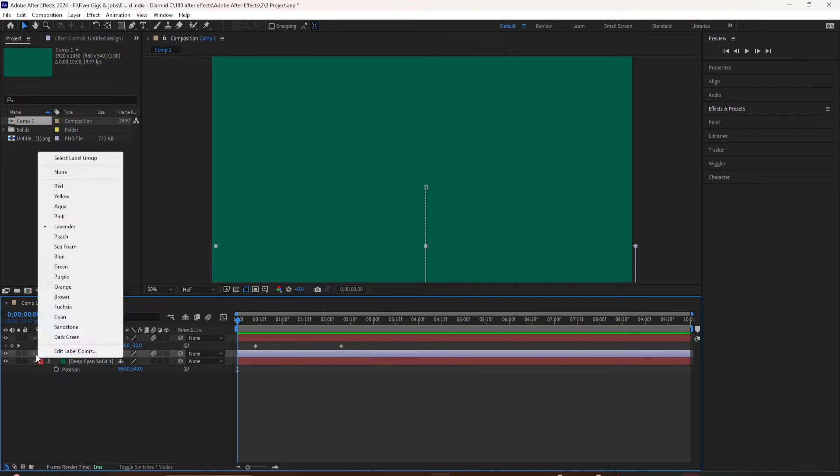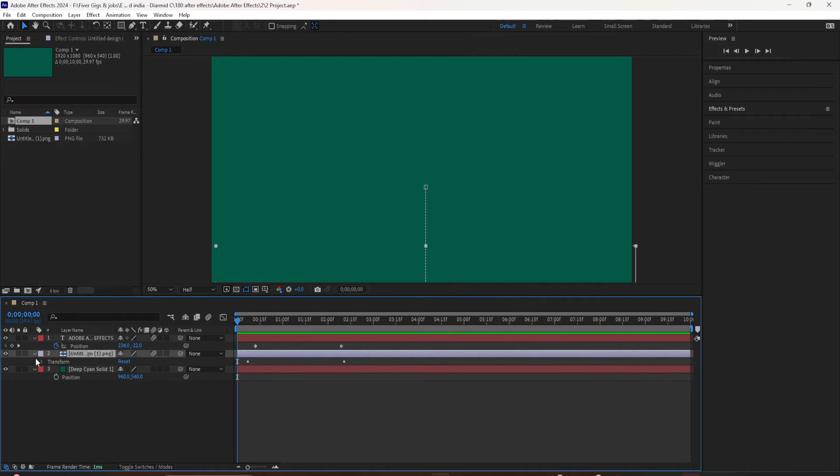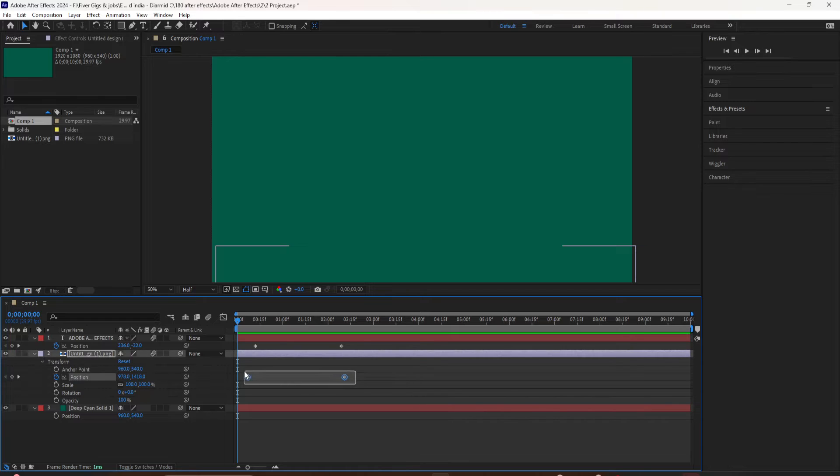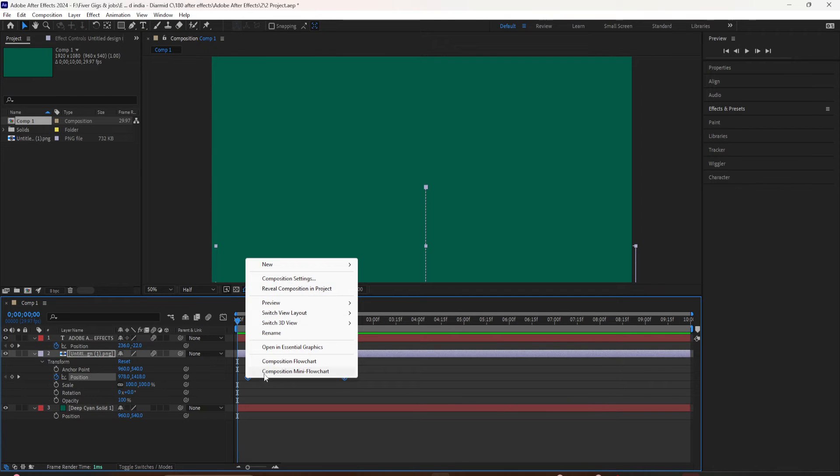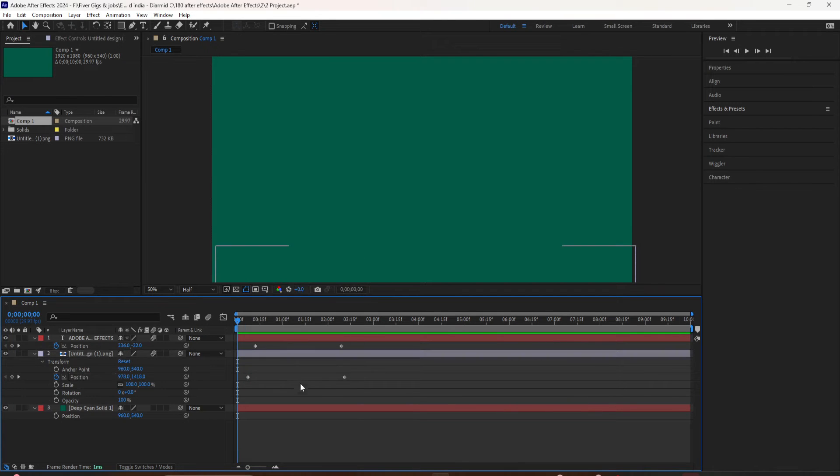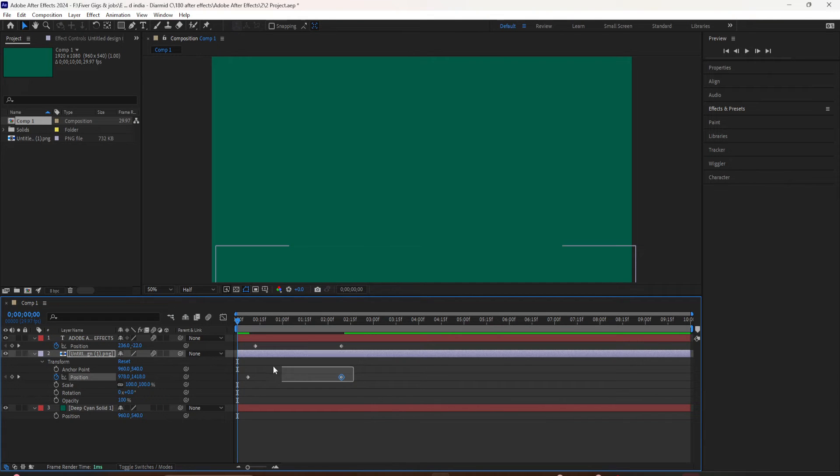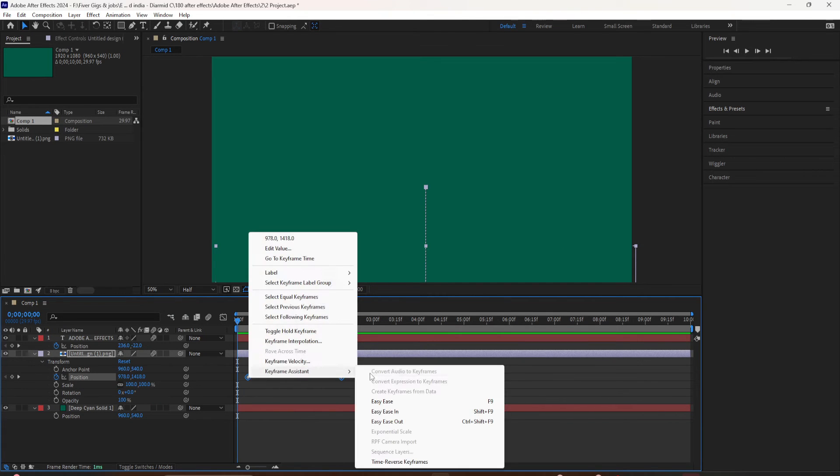To add easy ease to your keyframes, just select the keyframes. You can right click or control click, go to keyframe assistant, and this first one here, easy ease, this is the one you're going to use the most. Especially if you're just starting out, this is the one I recommend.